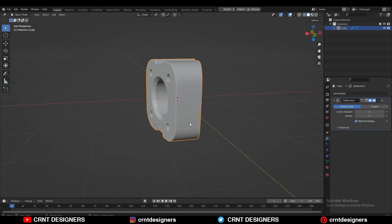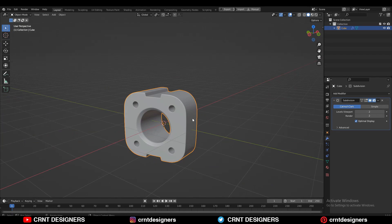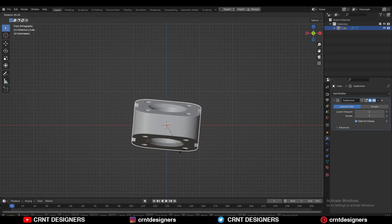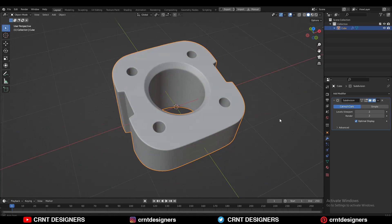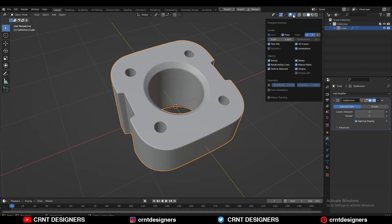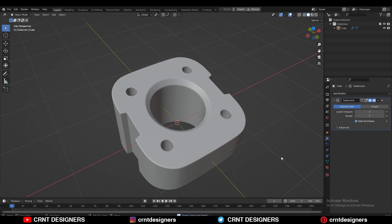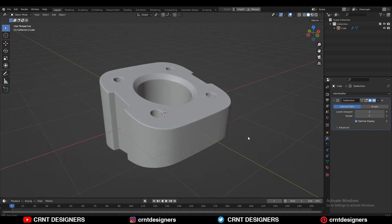Now you can see we have a decent-looking model. Just rotate it 90 degrees. In this way you can create this kind of hard surface model. That's it for today — thanks for watching. If you like this tutorial, hit that like button and subscribe to the channel. Bye!